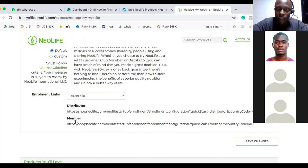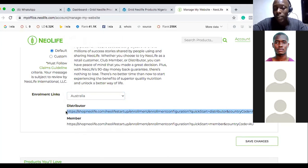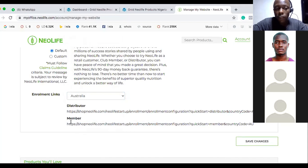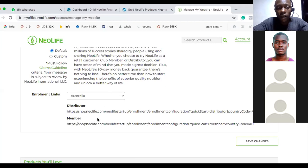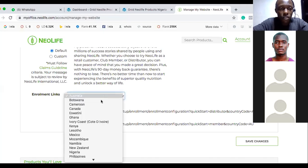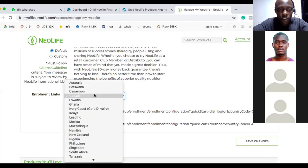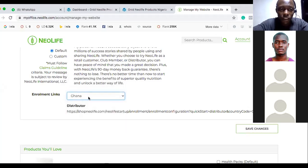If the person wants to register, copy the distributor link. If they just want to buy products, note that the member option is not available in all countries. For Nigeria, the membership has not been activated. Ghana's was deactivated when the platform was created. For Africa, it seems only Botswana and South Africa still have it active — every other African country has had it deactivated.